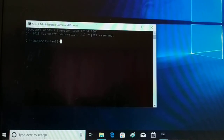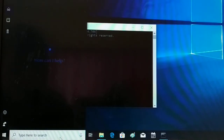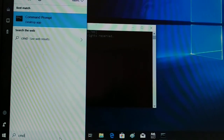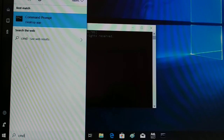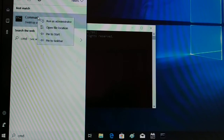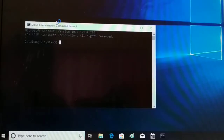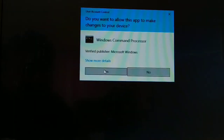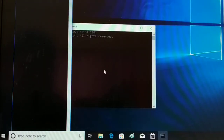First, you have to open the command prompt as an administrator. You go to the search on your computer and type 'cmd'. There are different ways — you can go to Start and search for cmd, or go to the Control Panel. Once you find it, right-click on it and select 'Run as administrator', then click Yes.